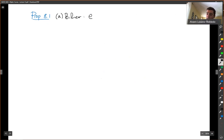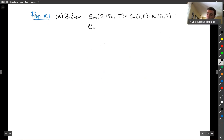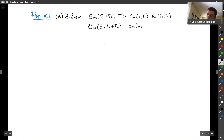Bilinear means that E_m(S₁ + S₂, T) = E_m(S₁, T) · E_m(S₂, T) — the operation on the right-hand side is of course multiplication — and E_m(S, T₁ + T₂) = E_m(S, T₁) · E_m(S, T₂).